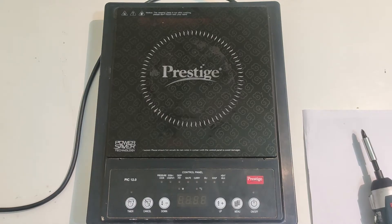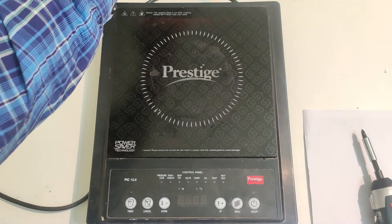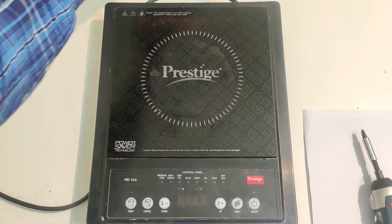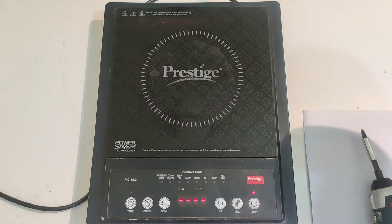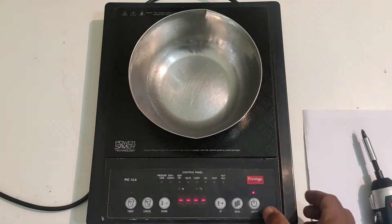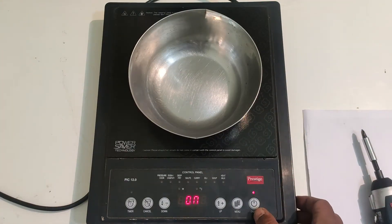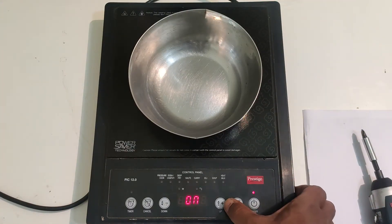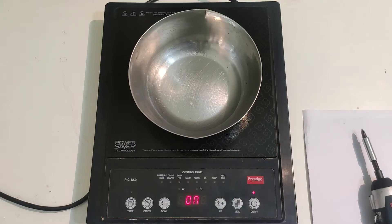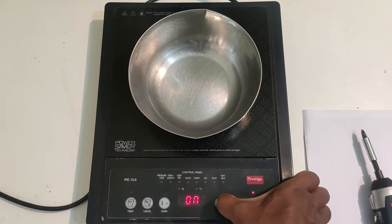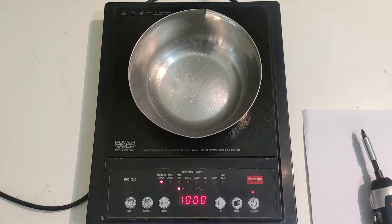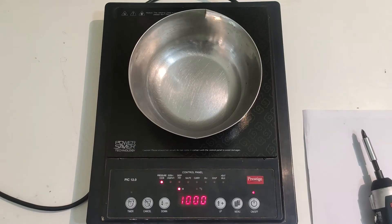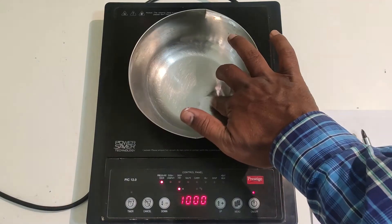I am going to show you what is the issue in this machine. Let me plug it in, it is switching on, powering it and setting up the temperature. You can hear the fan noise and there is no heat happening.